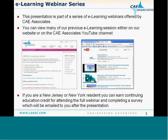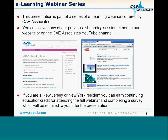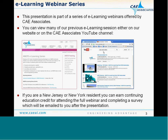This presentation is part of a series of e-learning webinars that we've been offering at CAA Associates. We record each one and make those recordings available at two locations: on our website under the e-learning section, and on our YouTube channel under CAA Associates. Simply search for CAA Associates to find us and view the list of videos.